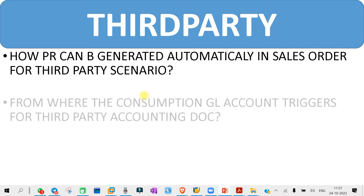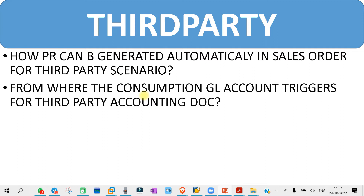The next question you might get is: from where will the consumption GL account trigger for the third party accounting document? For the accounting document, where will the GL account be triggering from? Basically, in the SAP screen, the GL account will trigger automatically through what is set for our account determination process, and there is one more thing — the GL account will also be triggering from the PO screen itself. So you need to answer for the third party scenario where the GL account will be triggering from — from the PO screen or from the account determination.